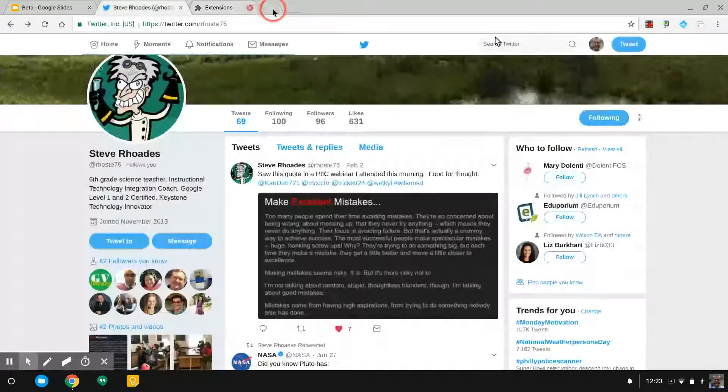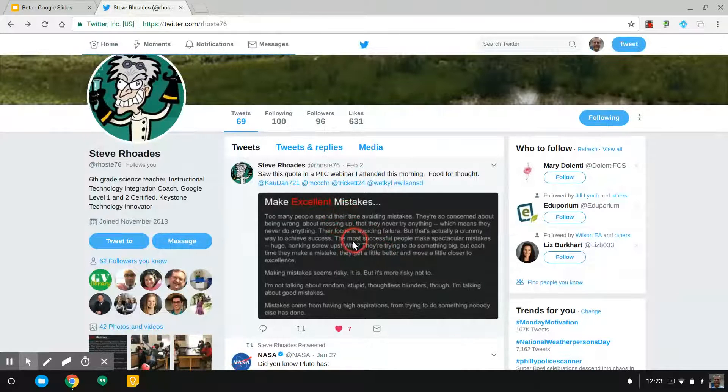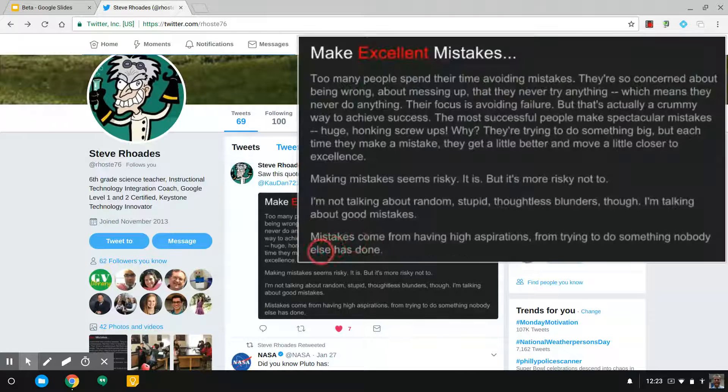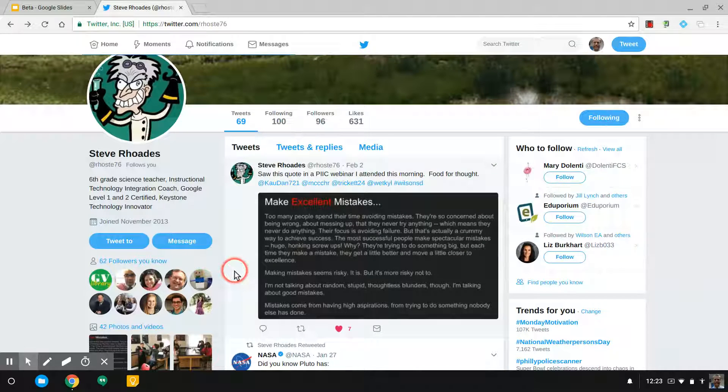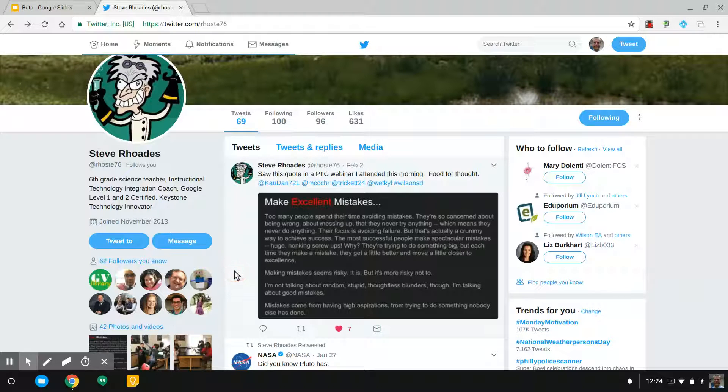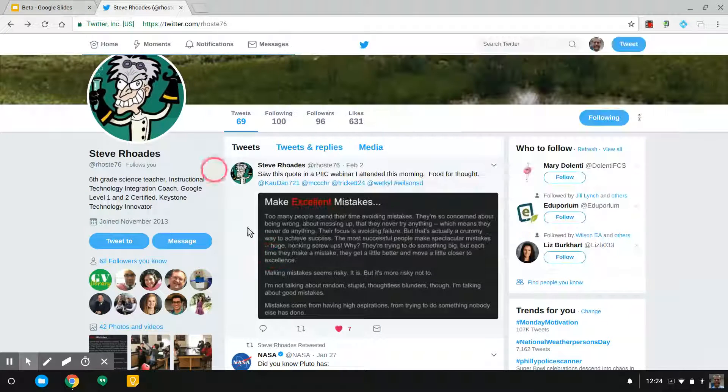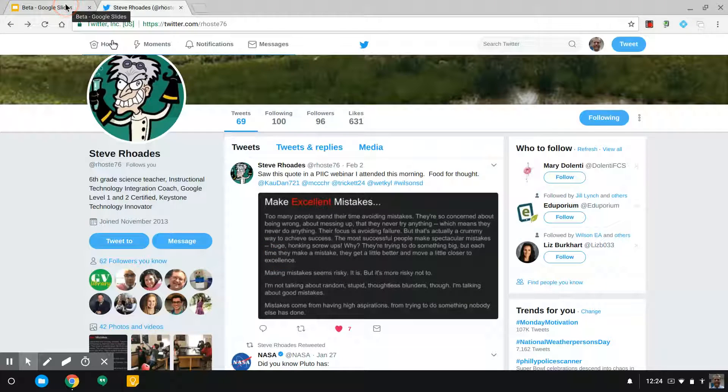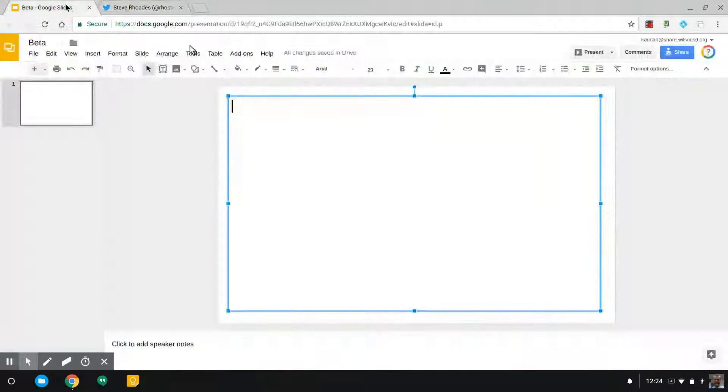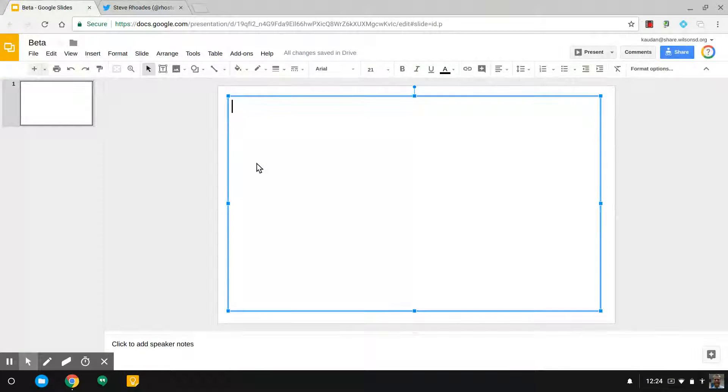Now, suppose here I have this post by Steve. It's an image about making mistakes, and I want to put that in a presentation, but the image doesn't fit my theme, so I want to type it up. All right, so I'm going to start typing in here that text.